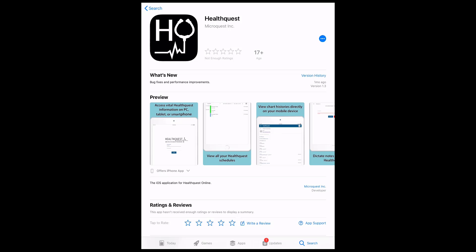Hello, this is Emmy with the HealthQuest team, and in this video I will walk you through setting up the HealthQuest Online app on your mobile device.